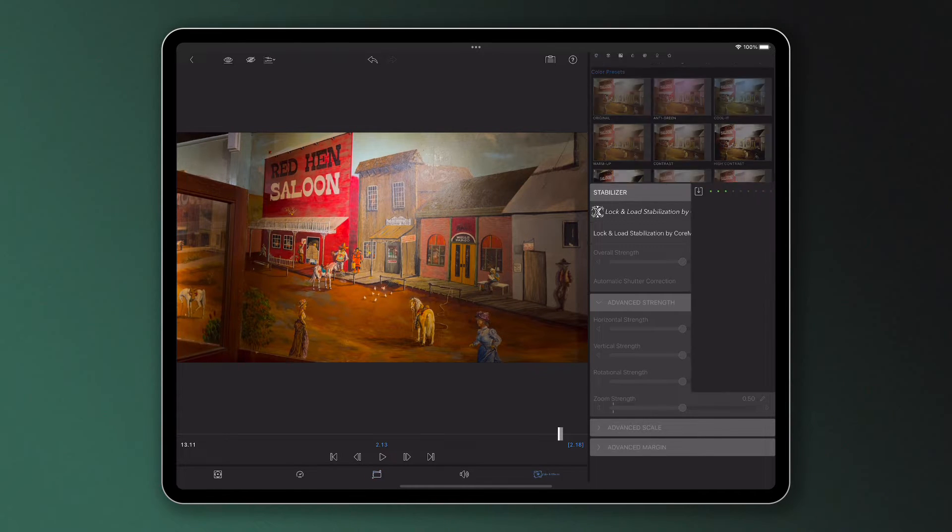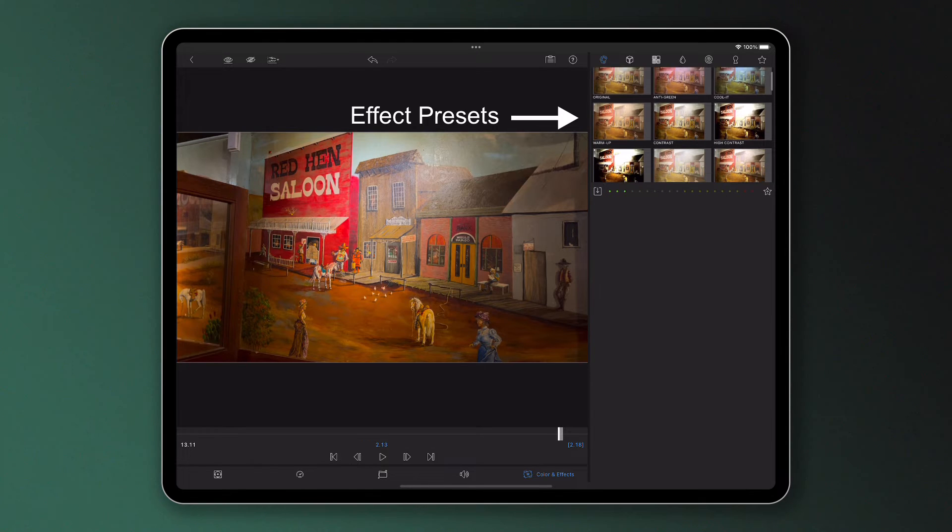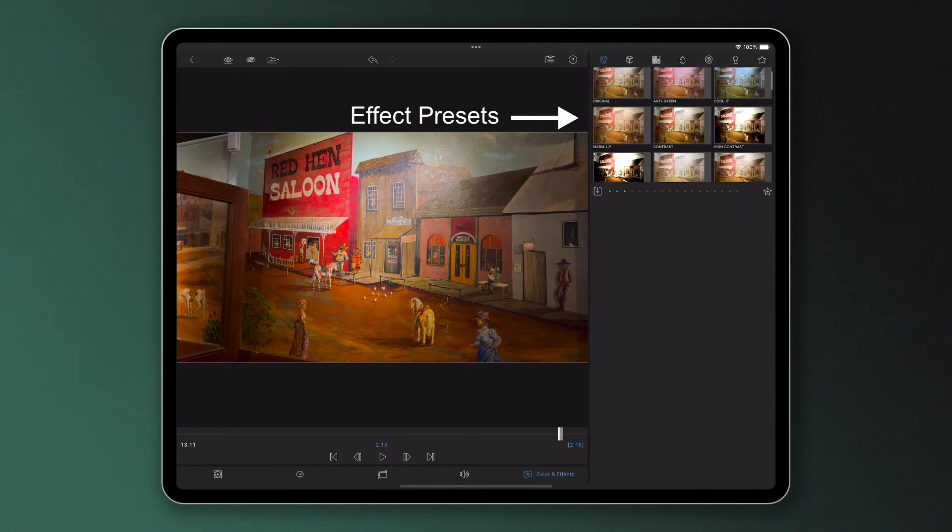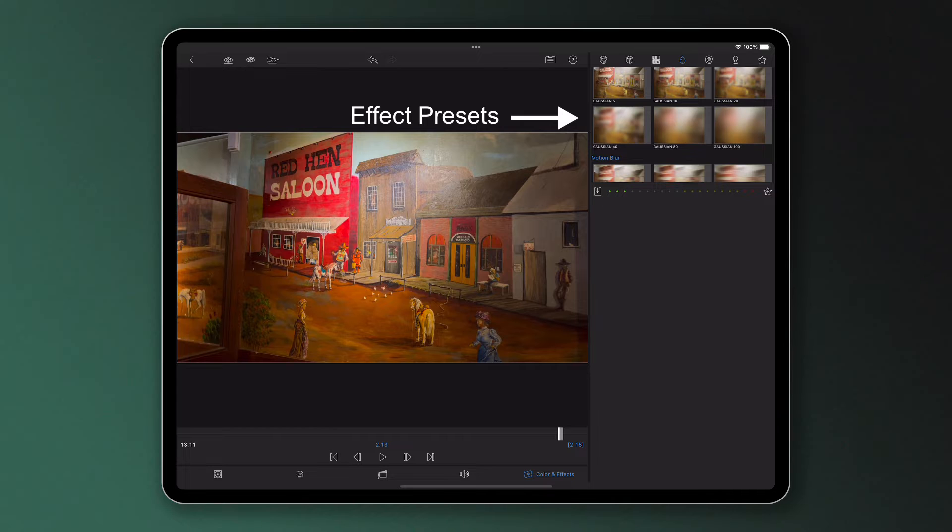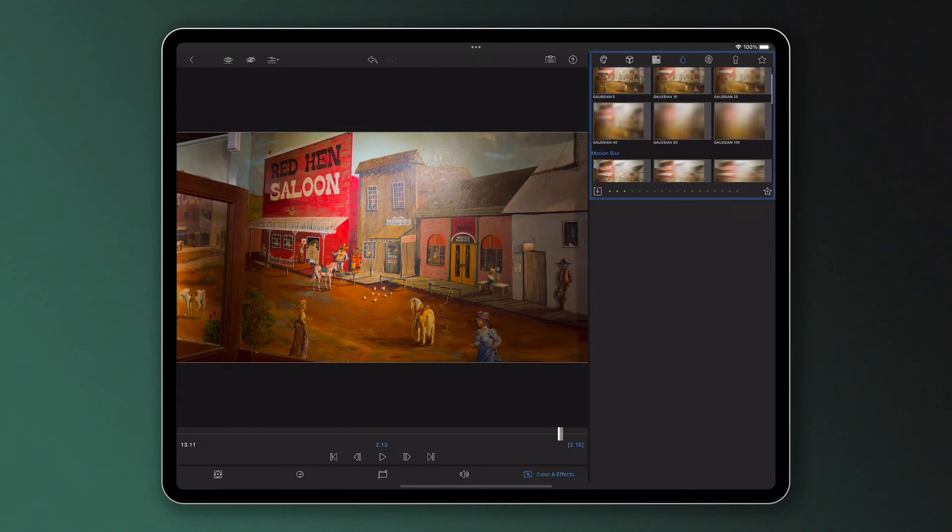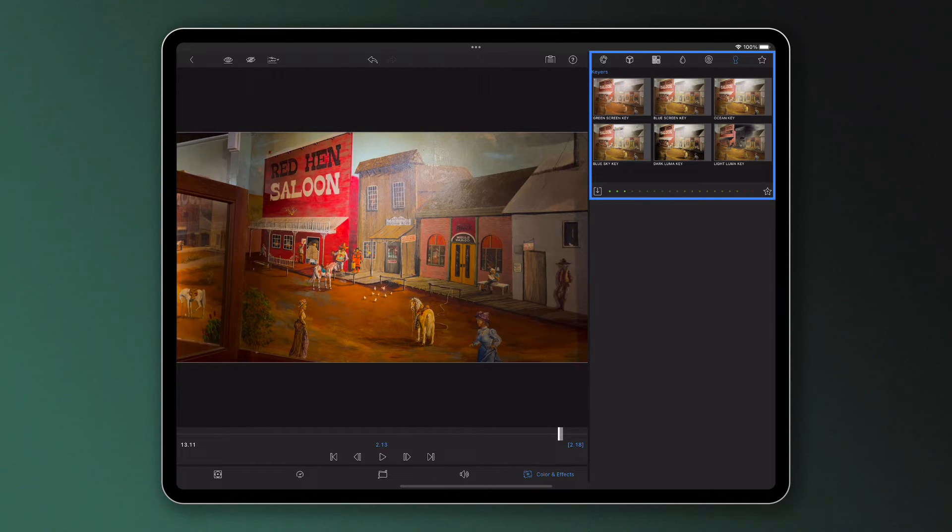This is an extremely important feature in the color and effects editor, where we use effect presets which are available for a range of categories like color, blurs, and chroma and luma keys.